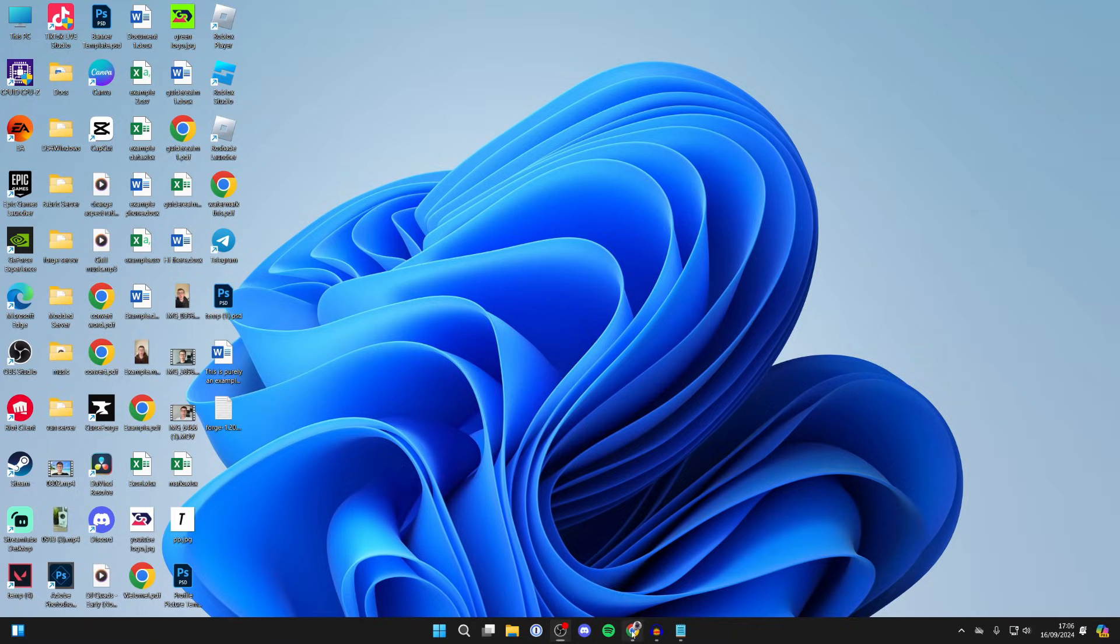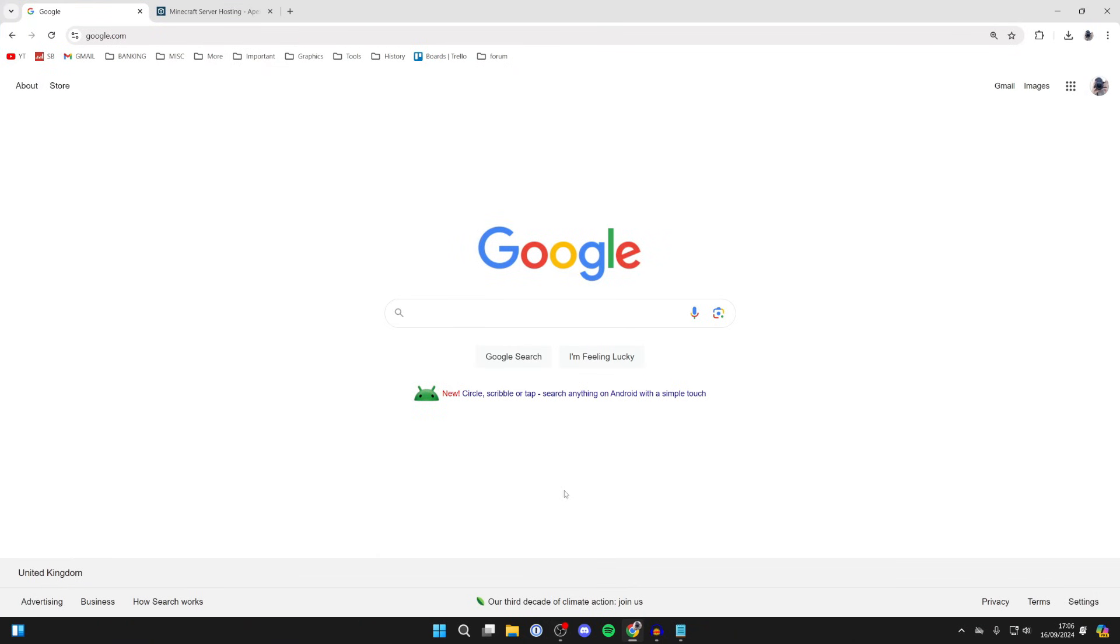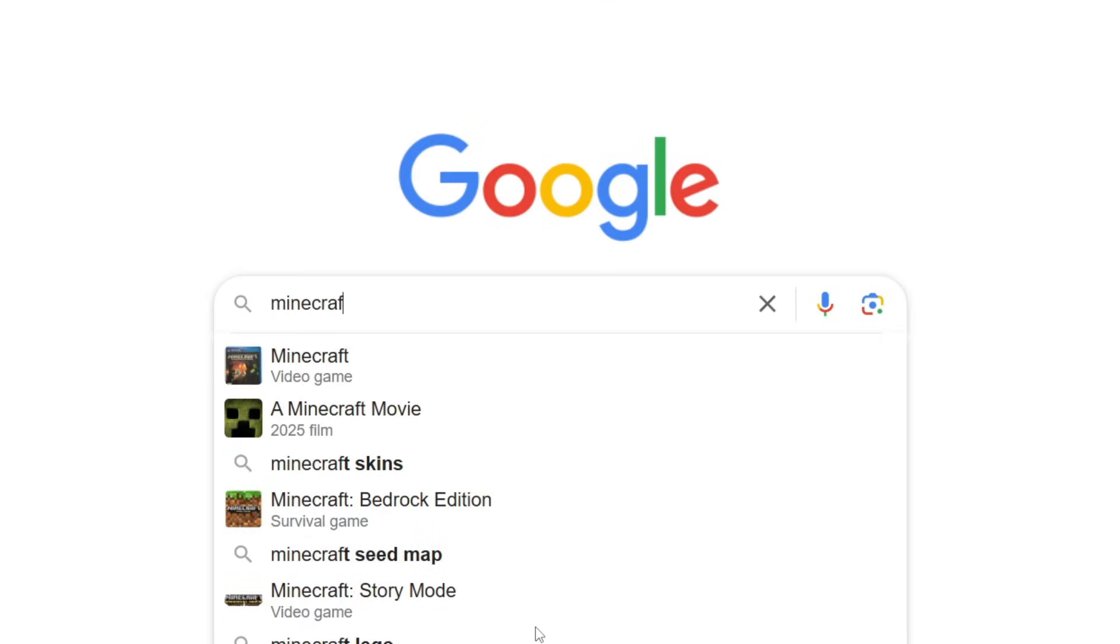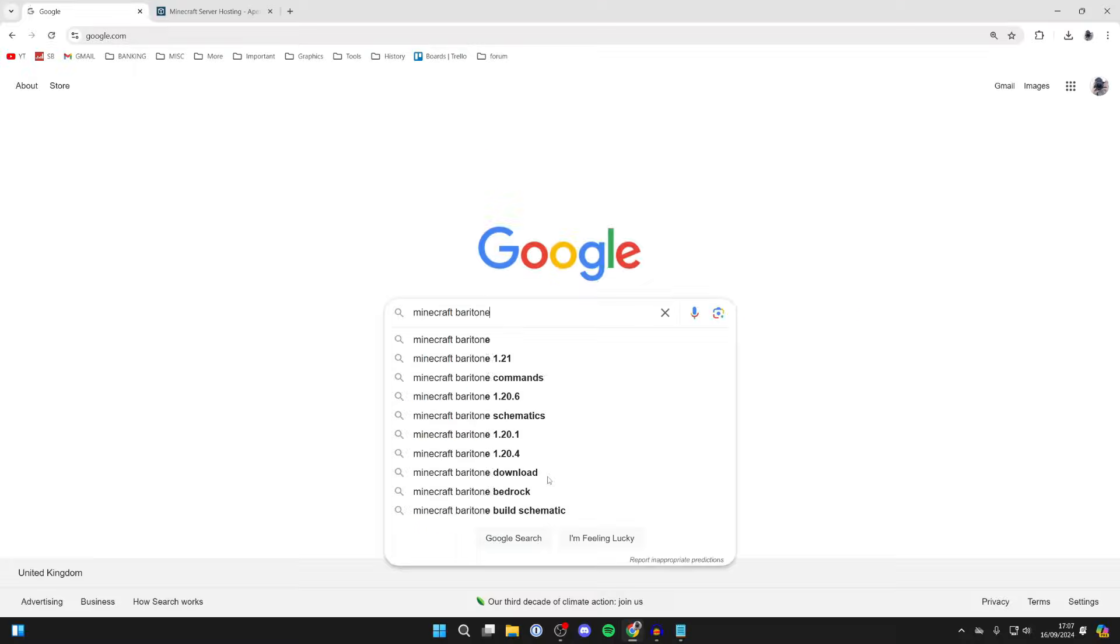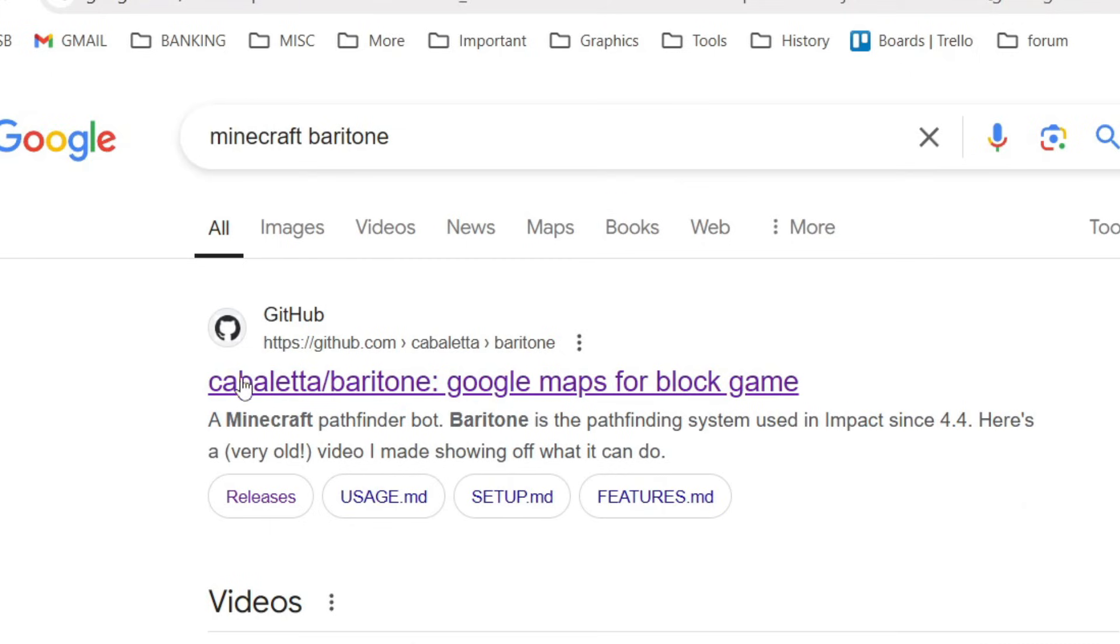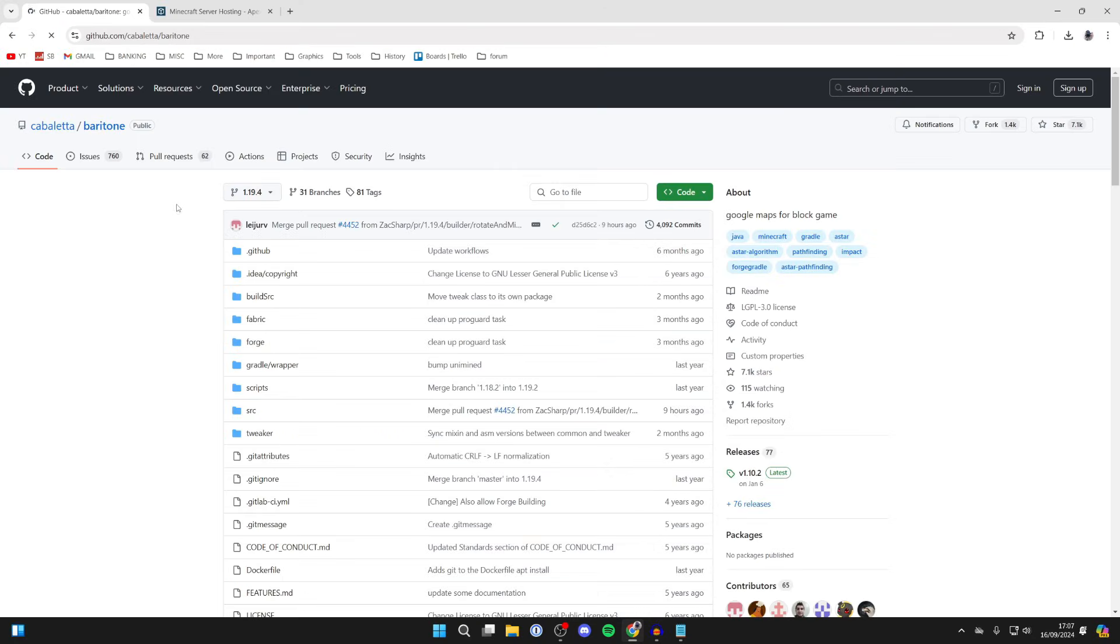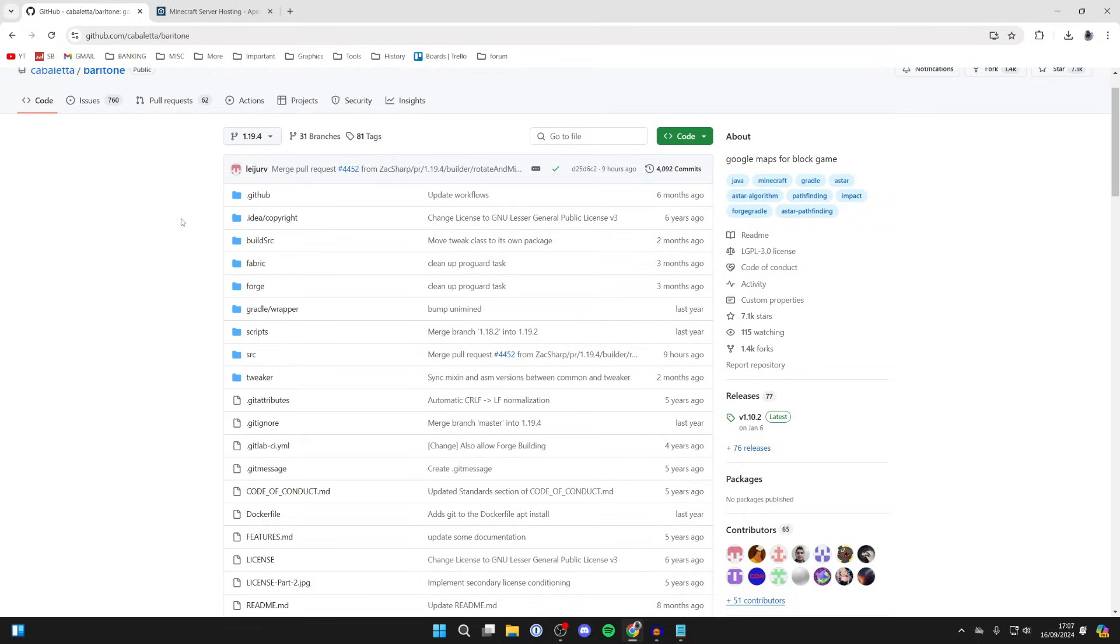We need to search for Minecraft Baritone, and the official site is this GitHub site here at the top, so go and click on it. Now come over to the right and click on releases.